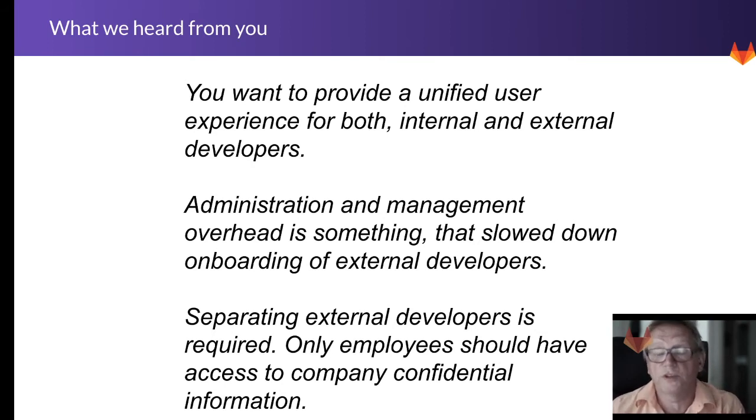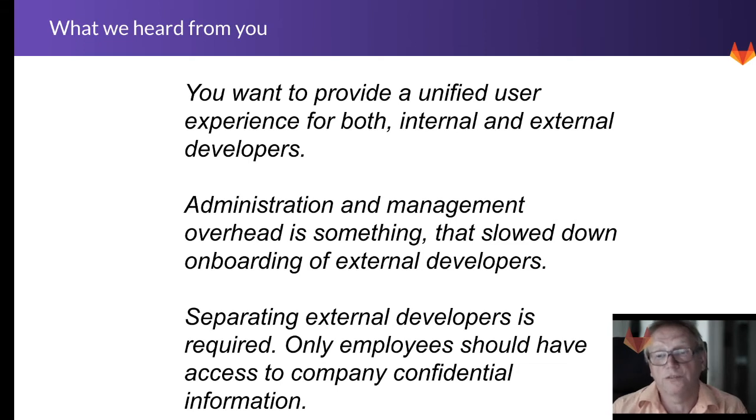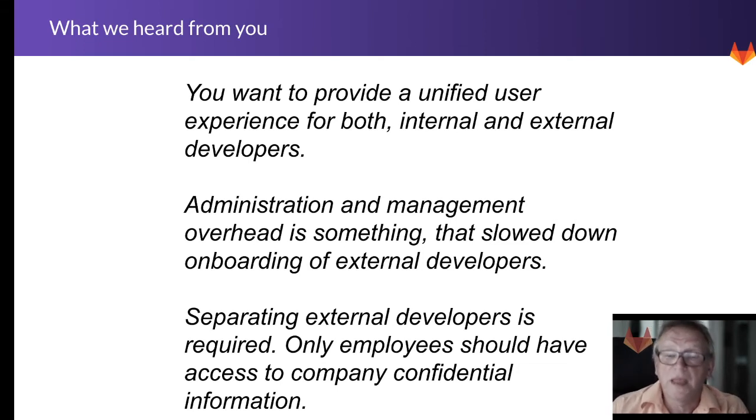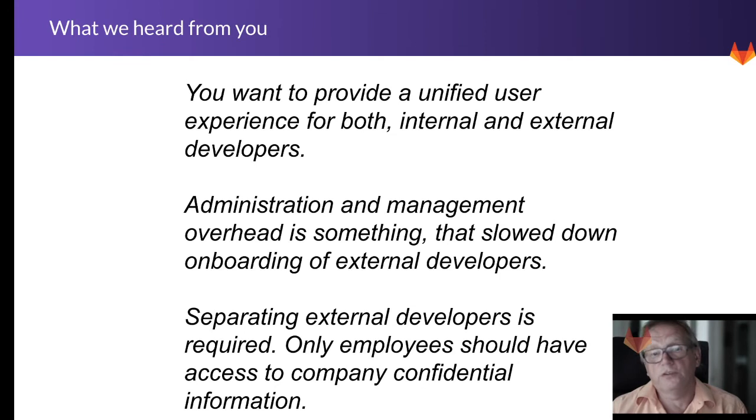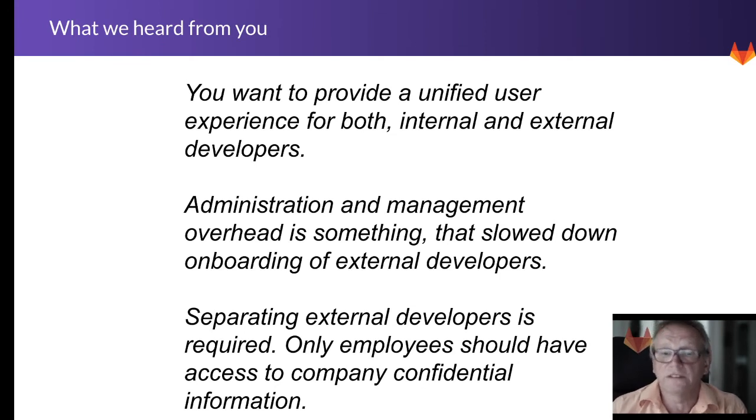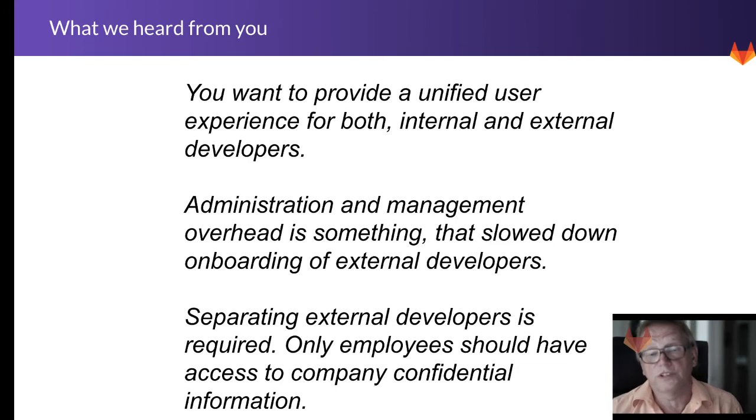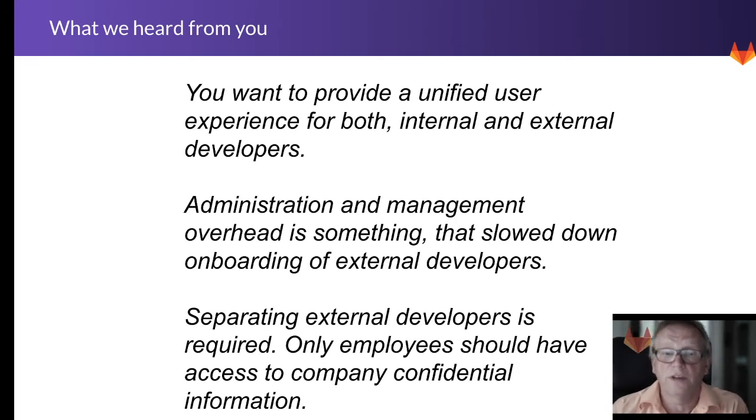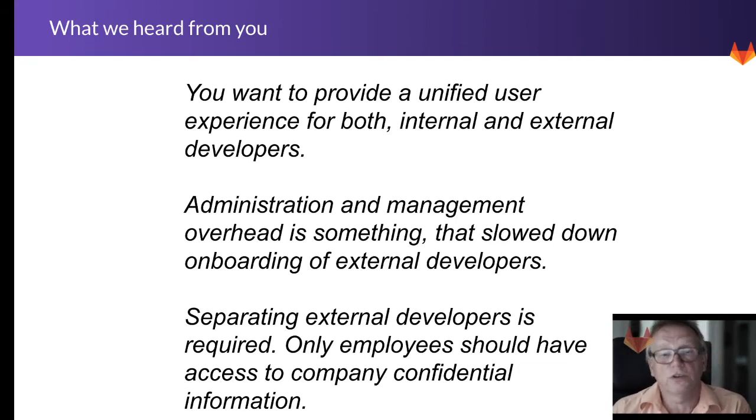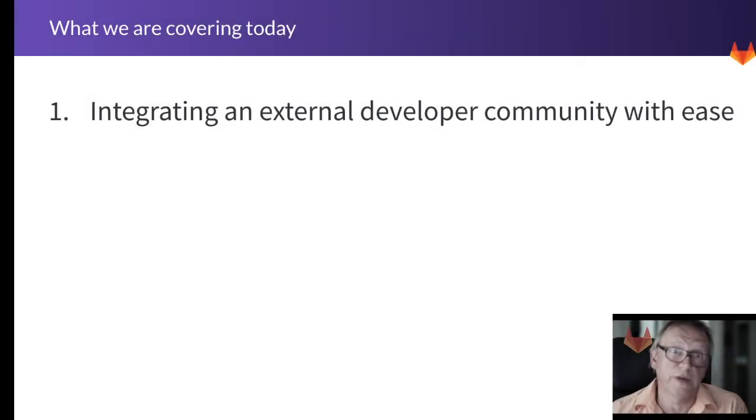It should be so much quicker to get external developers up and running, but at the same time you still want to separate things and your own employees from your external developers, and only your own employees should have access to company confidential information.